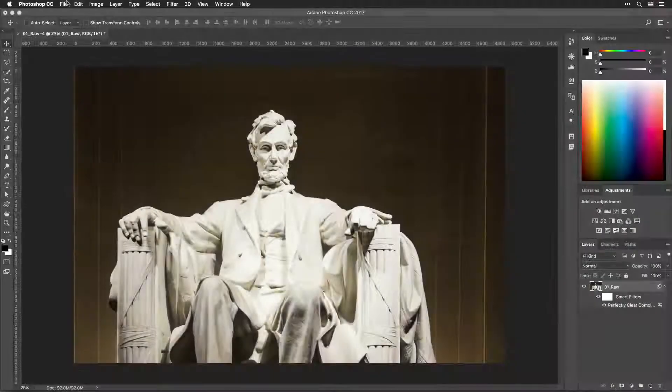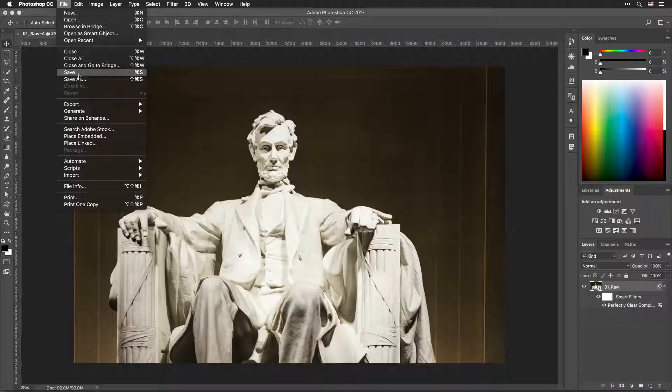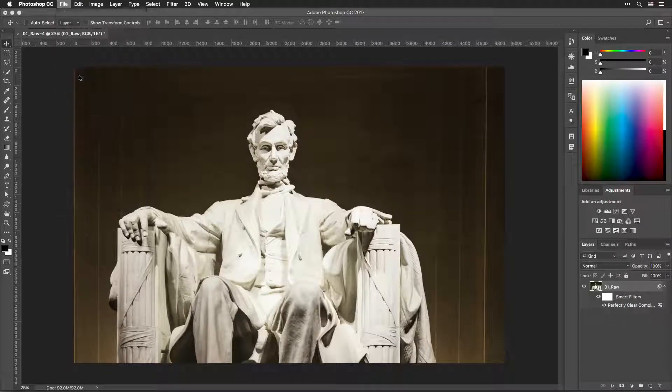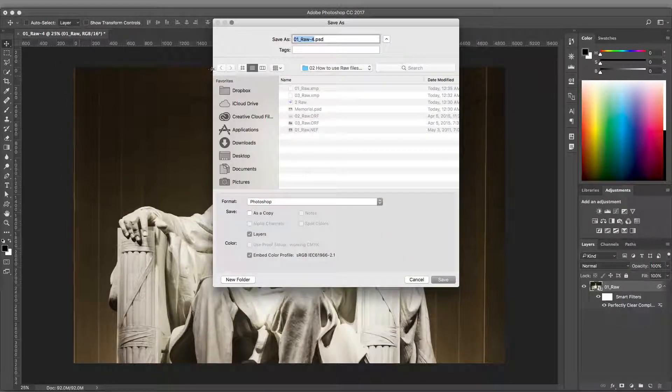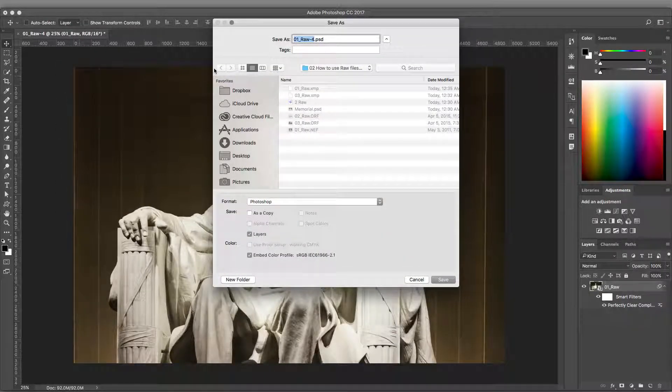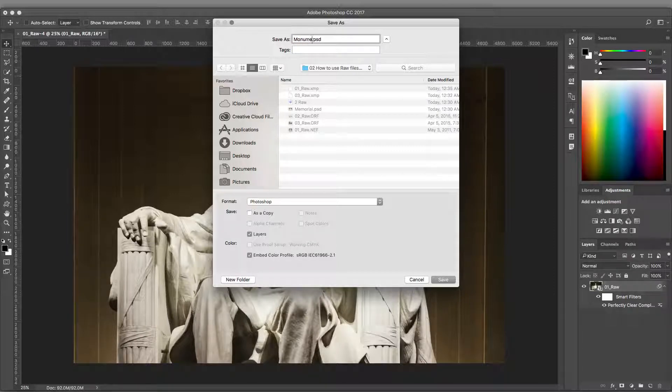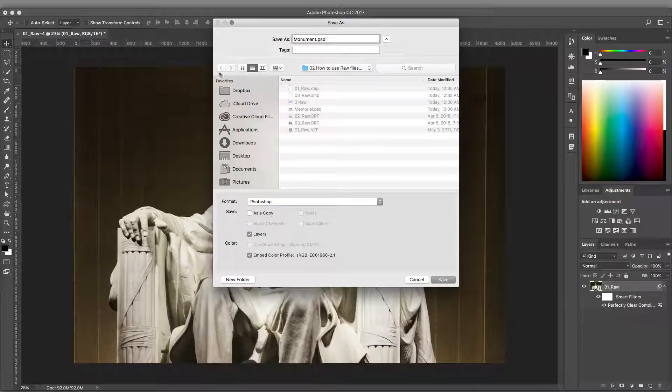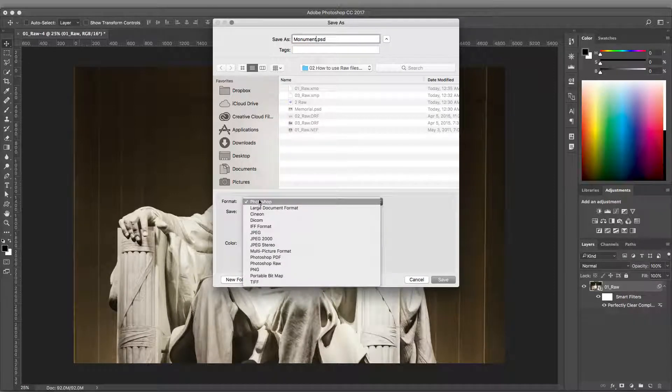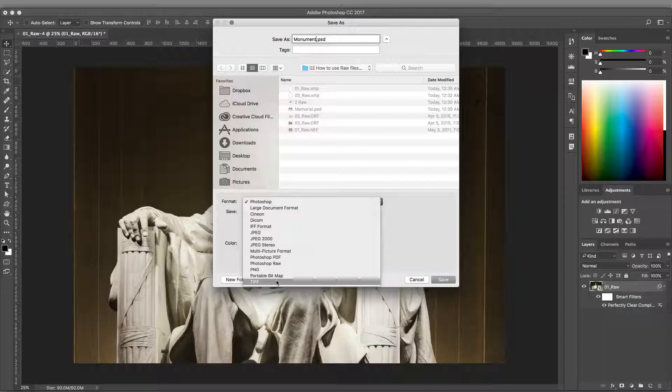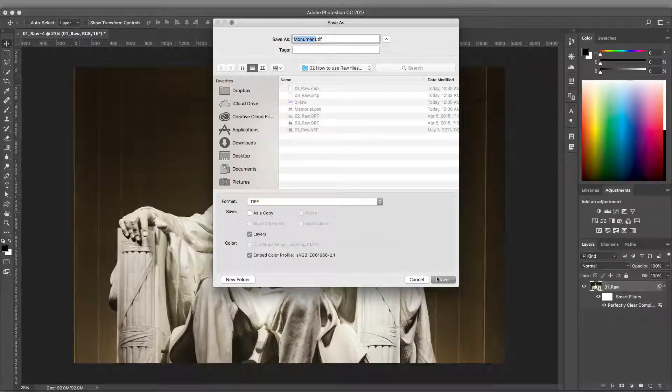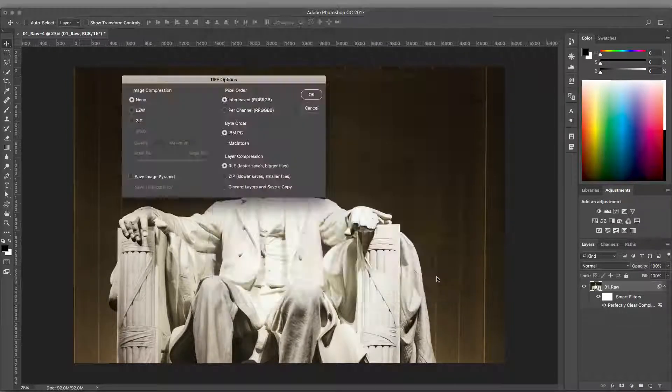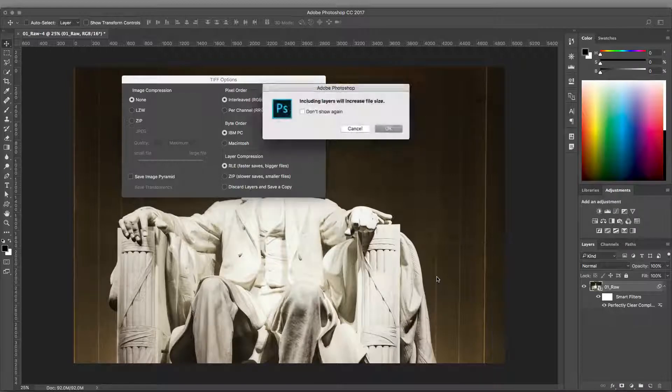When you save your opened and processed RAW file, you'll need to choose a new format. Be sure to save the file as a Photoshop native PSD file or as a TIFF file to preserve the 16-bit working space. Both formats also support layers if working in a Smart Object workflow.